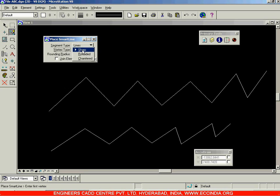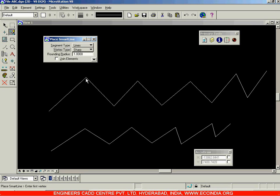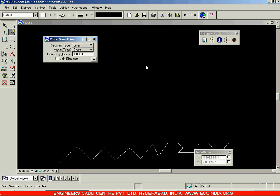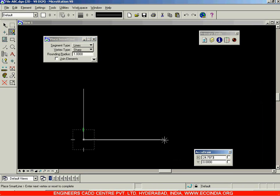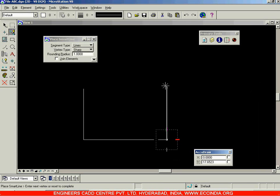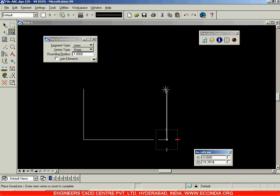The Vertex Type option is used to alter the vertices produced when drawing lines. I'll select the Smart Line option and draw a rectangle. With the Sharp option selected, I get the same sharp vertices at each corner of the rectangle drawn randomly on screen.